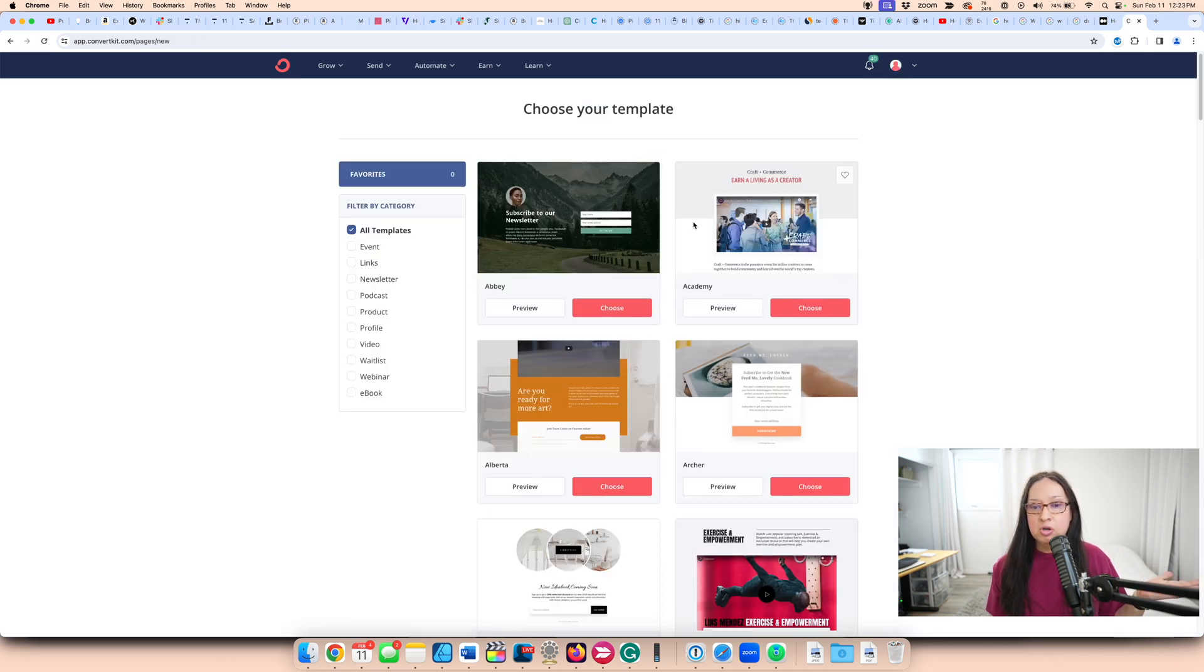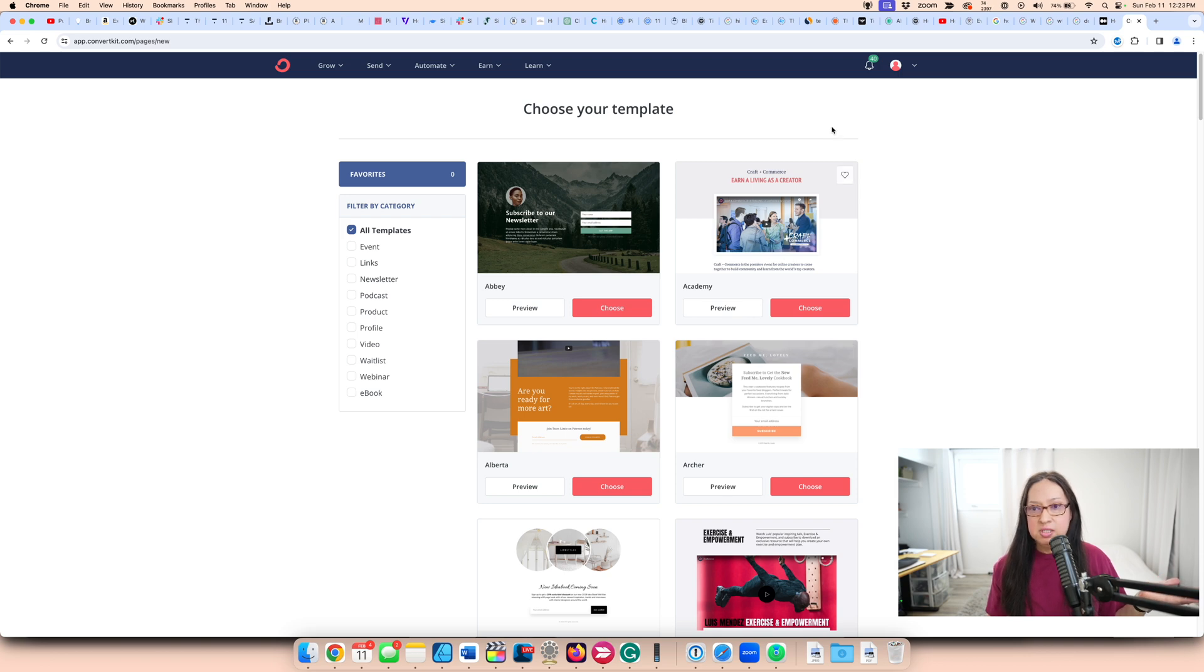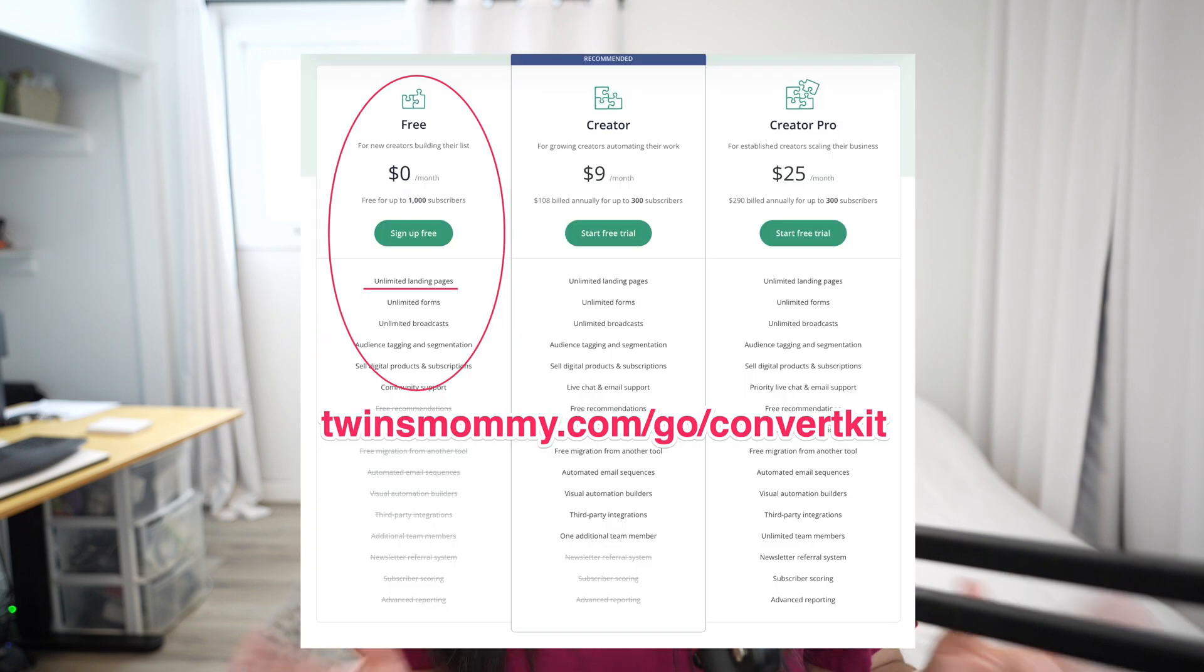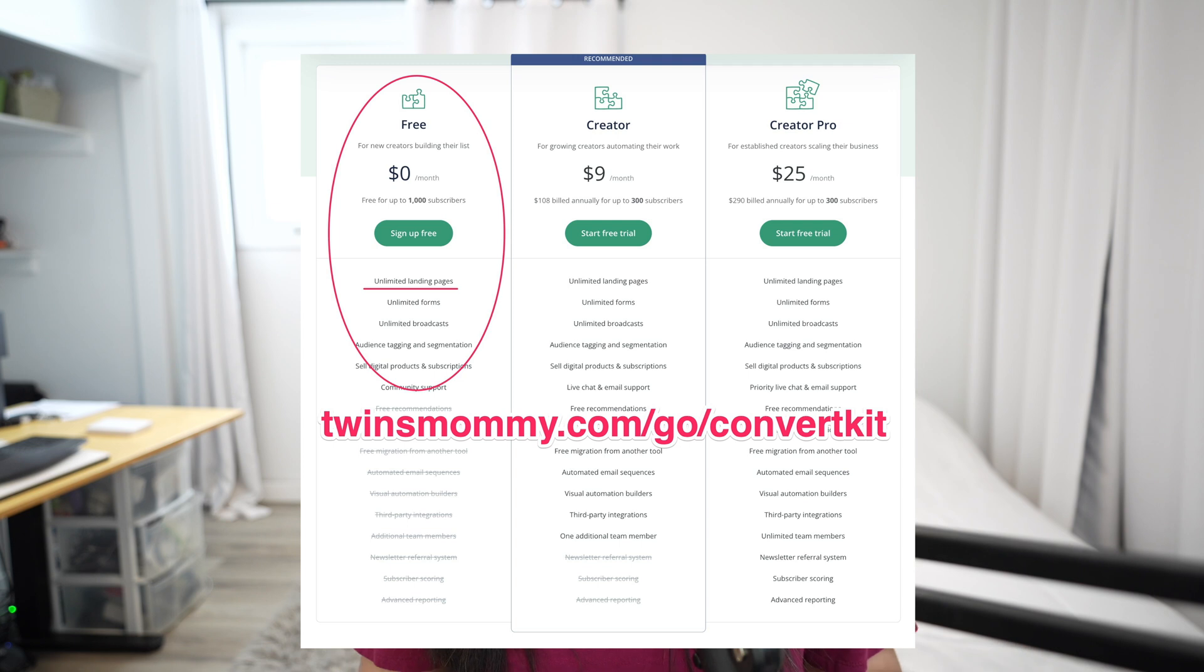If you're thinking, oh my gosh, what is a landing page? If you want to start growing your email list, I suggest you sign up to ConvertKit. They offer a free tier, so you can get to know how to use ConvertKit. But to really get the most out of ConvertKit, you should sign up to it and start growing your email list with these landing pages.